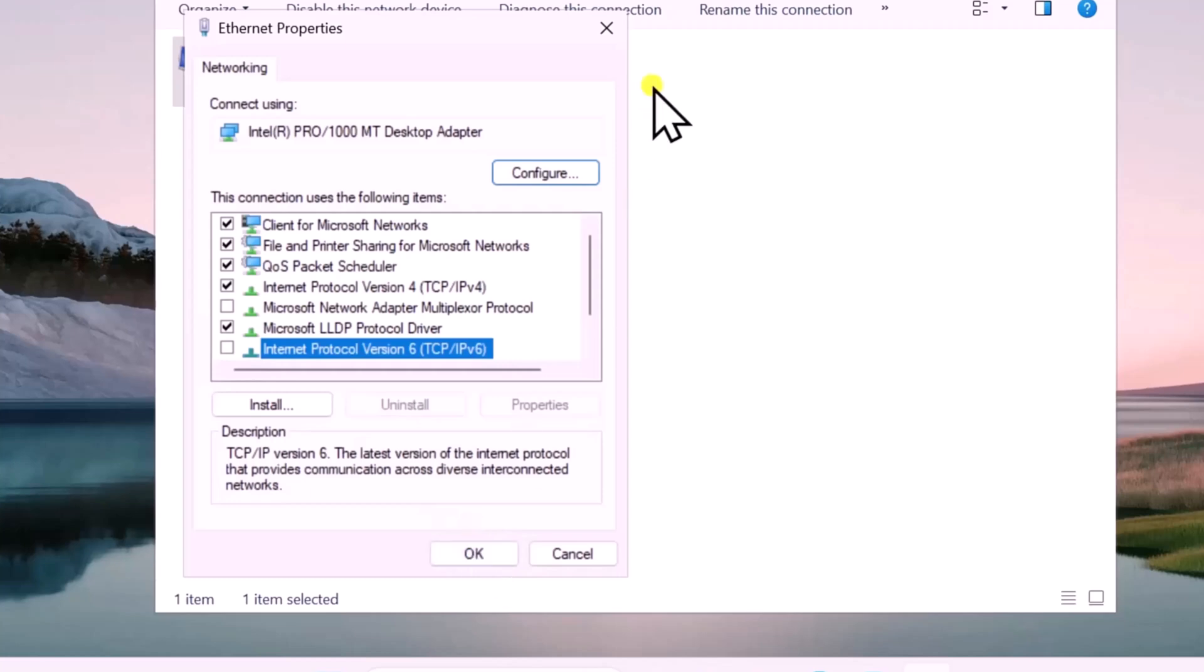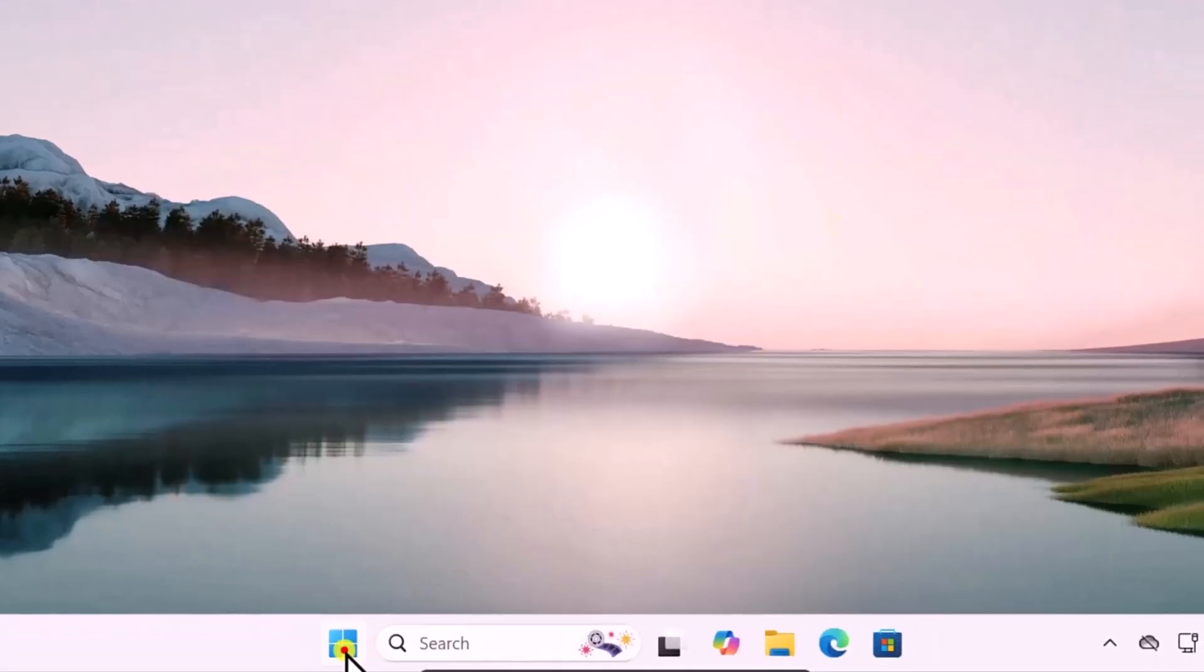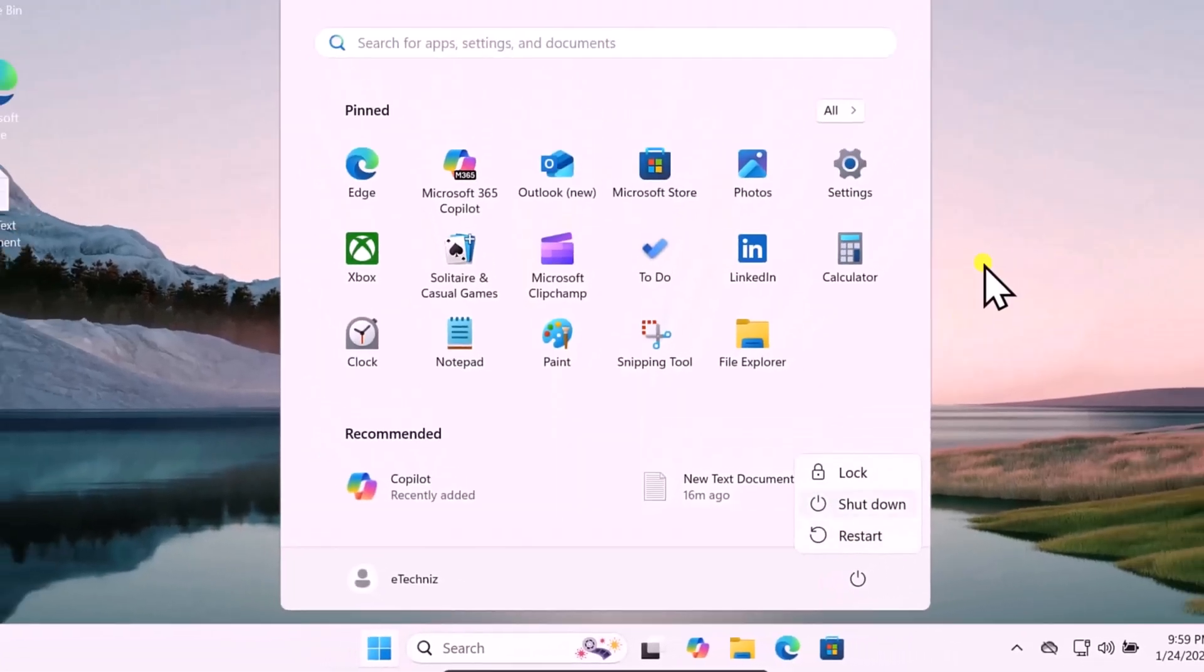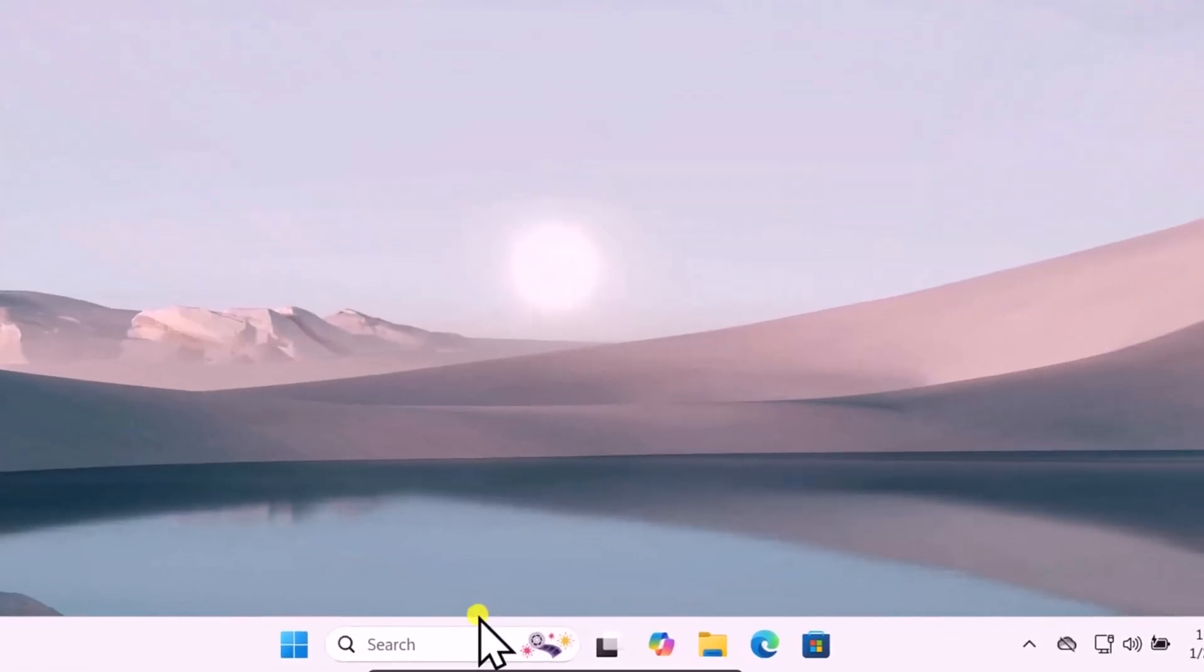Afterward, click on the Windows icon and restart your computer. Method 5: Update Network Driver.